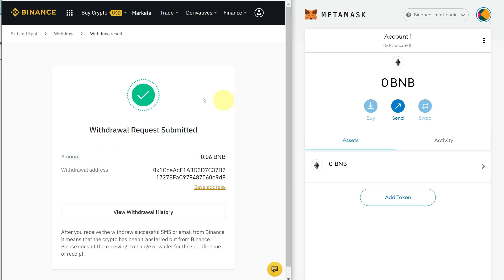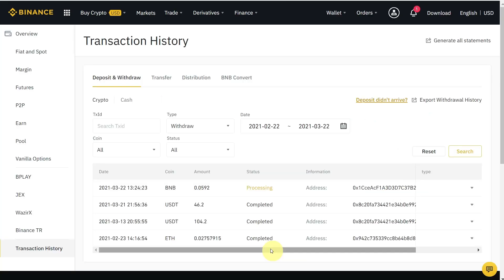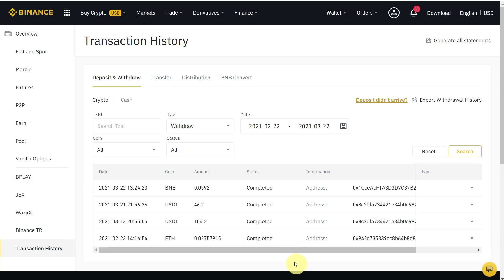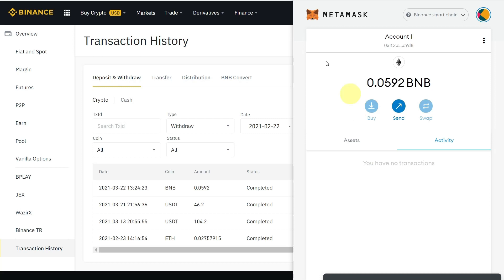The withdrawal request is now submitted. You can click 'View Withdrawal History' to see the transaction history page — it will show as processing. After some time, refresh the page and you will see it marked as completed. Your transaction has been completed and you can verify it in your MetaMask.